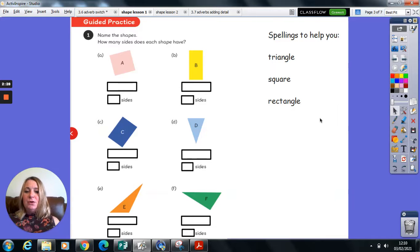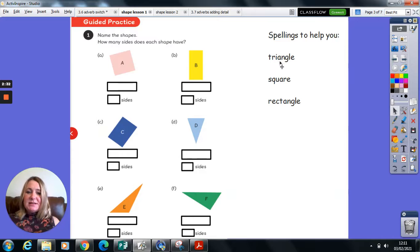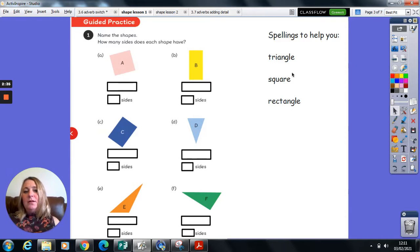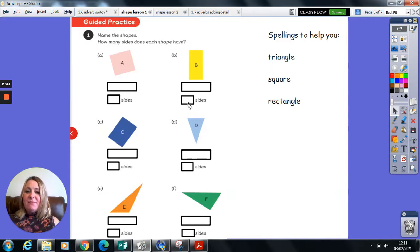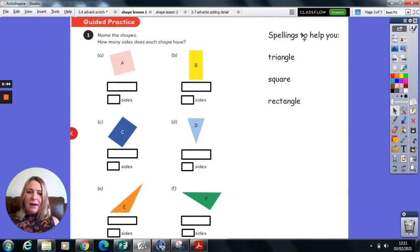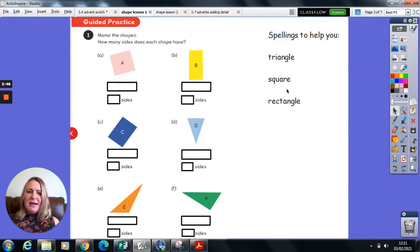So, all I would like you to do today for your guided practice is to identify which of these shapes are a triangle, which ones are a square, and which ones are rectangles. And you just simply need to then record the number of sides that they have. I put those spellings there to help you.